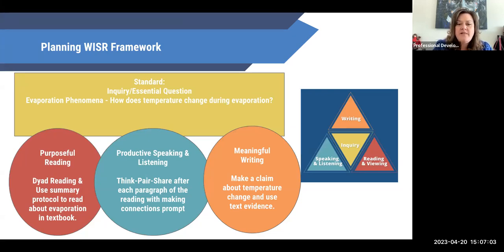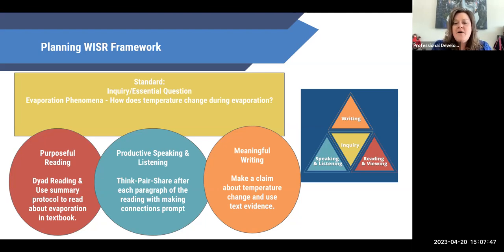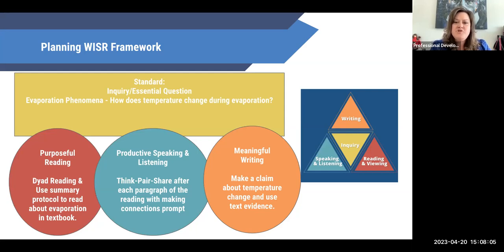Thinking about how I structure my day, I ask: what do I need them to purposefully read? I'll allow students to do an inquiry lab tracking the temperature of water as it boils until evaporation begins, collecting data. Then I want them to do some readings from informational text — maybe from the textbook or another source. Then I'll have them do a think-pair-share after each paragraph to ensure understanding, providing a speaking and listening opportunity. Before they leave, I want them to make a claim about how temperature changed and use evidence from the text to support their claim — so I've included reading, speaking and listening, and writing all in this lesson about evaporation.